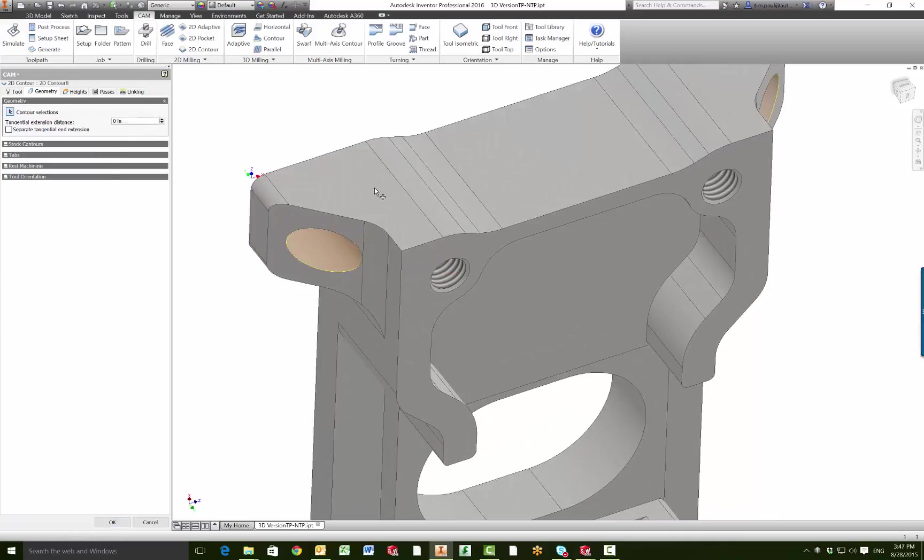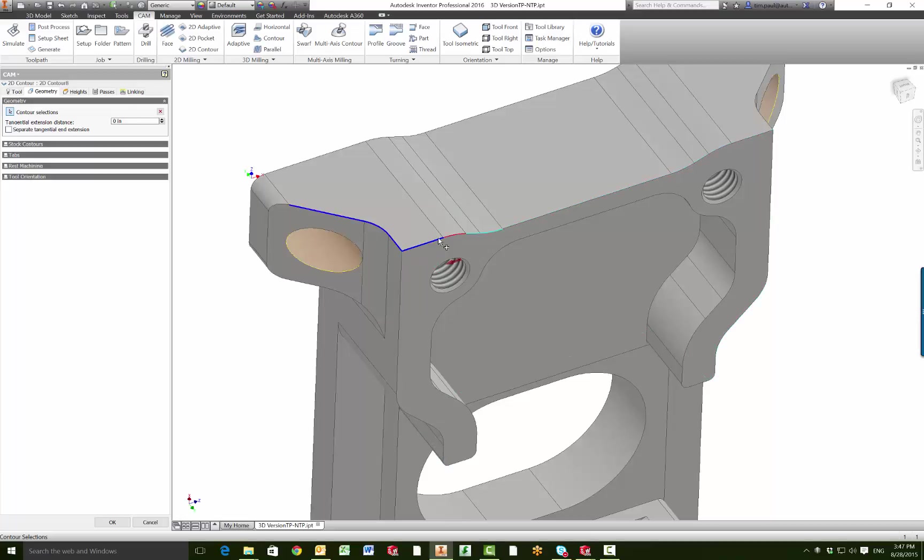If I cancel that and click on this, you see how it automatically goes over to this point. If we click it again, it brings up these options and we can select open contour.